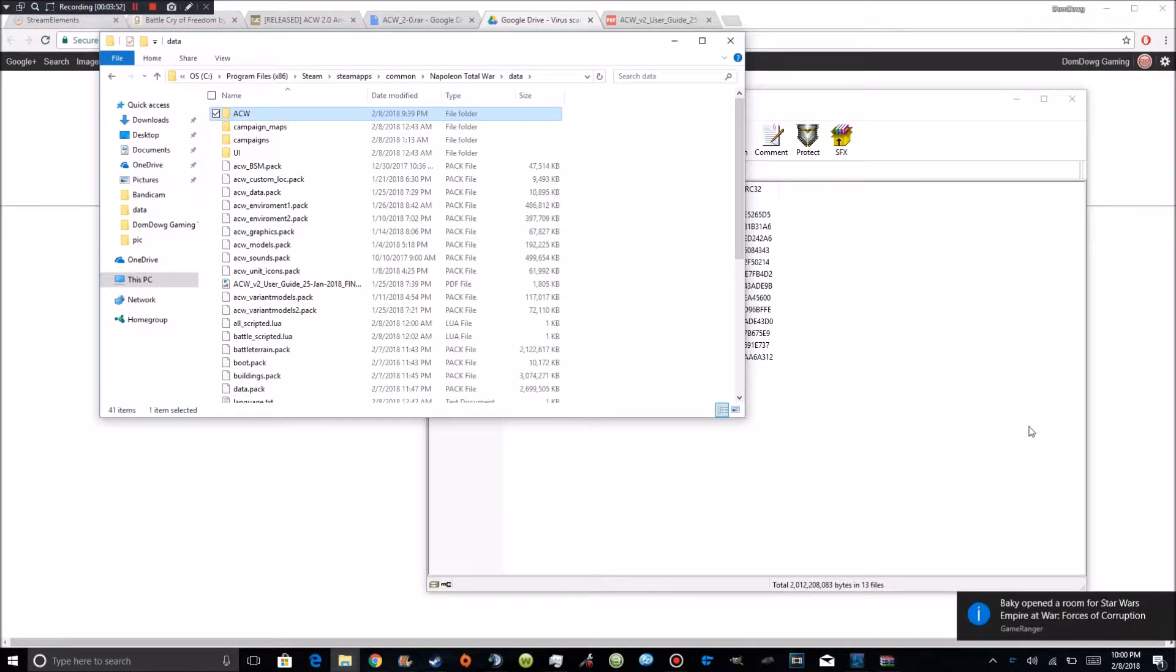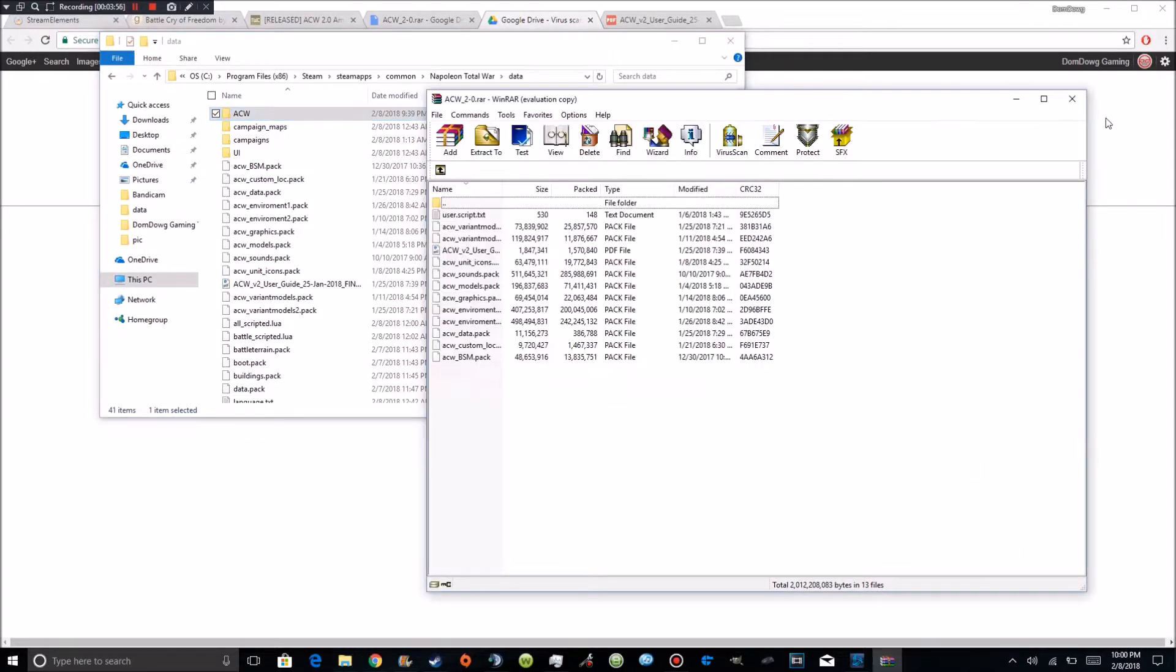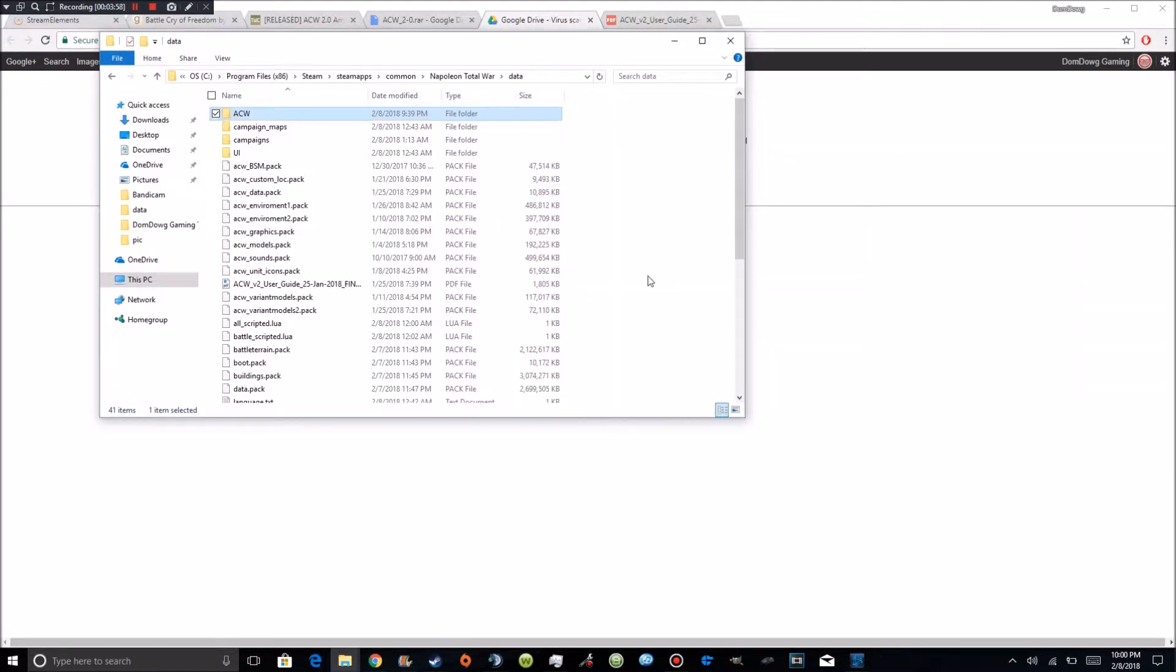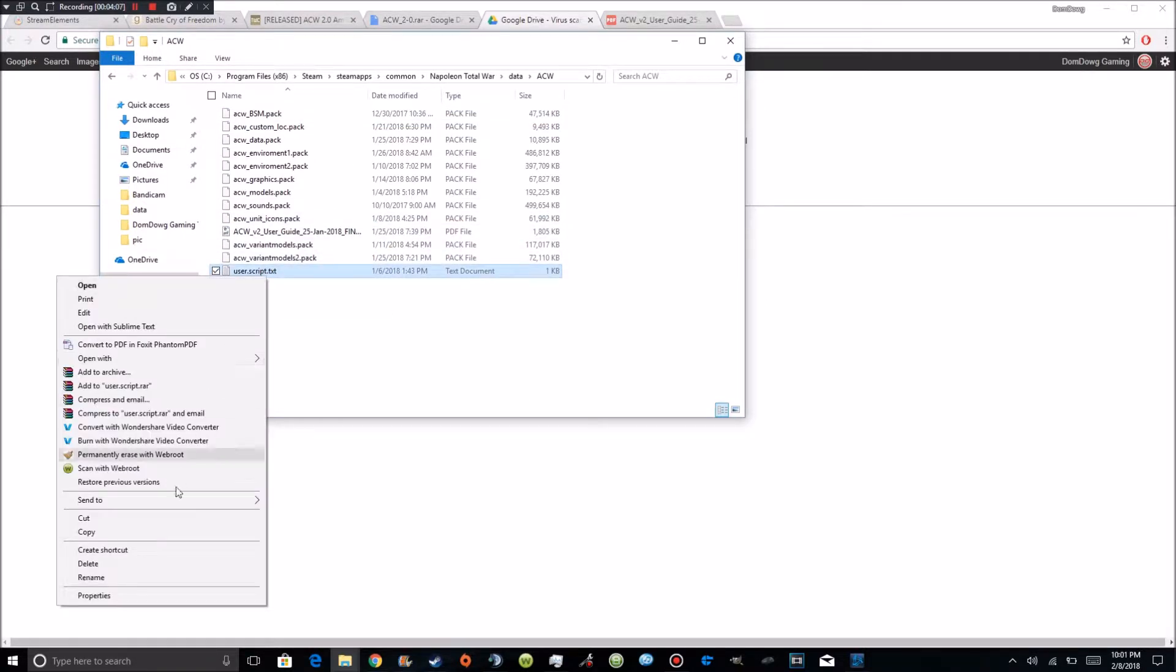But once you've done that, oh my god so many pop-ups. Once you do that you won't need WinRAR anymore. So you can go ahead and close that out. And what you are going to do is you're going to come over here and you're going to go to the ACW folder. You're going to copy the user script as such.